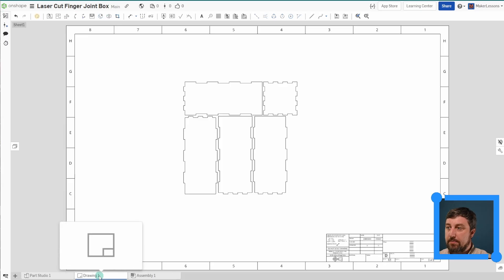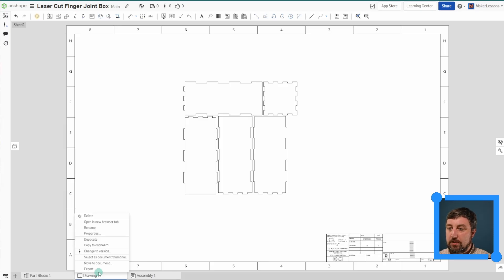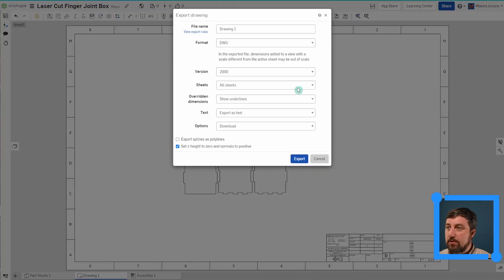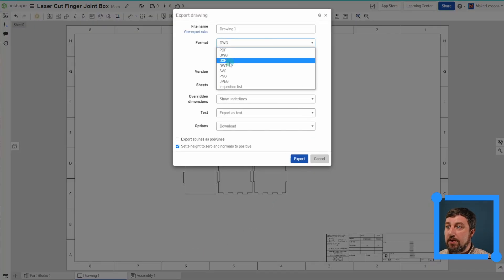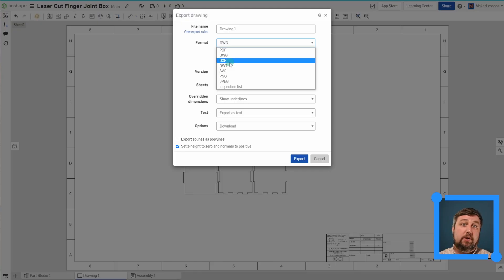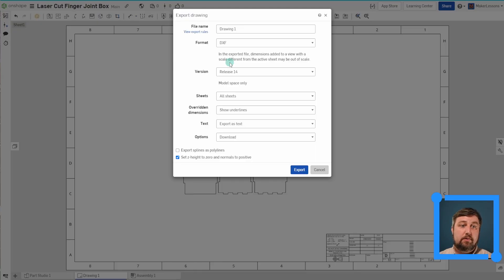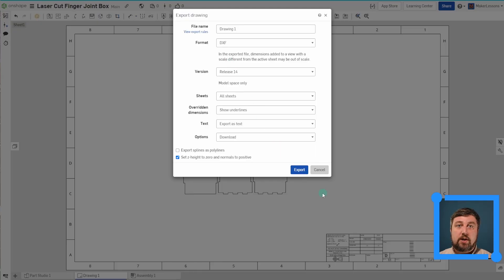Down at the bottom here, right click export. You can choose DWG, DXF, whatever you need for your laser cutter to read. All right. Good luck. Have fun. Bye.